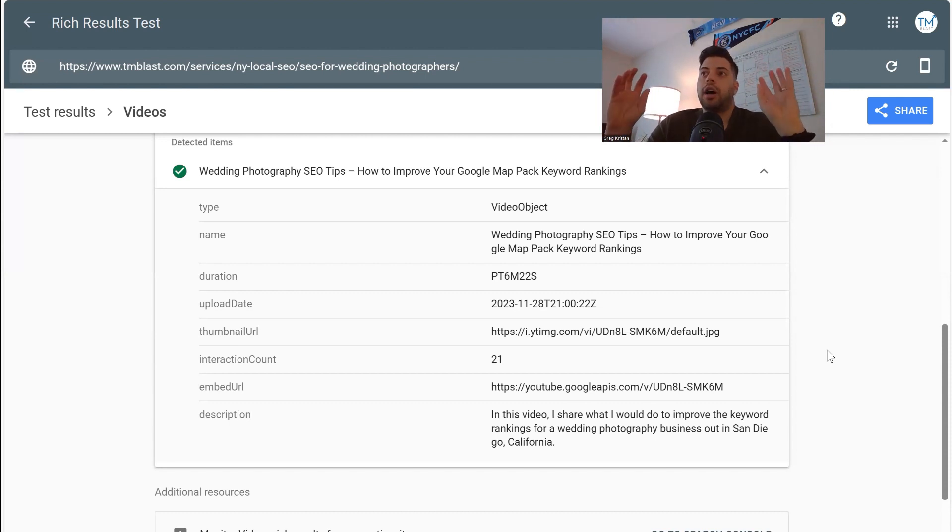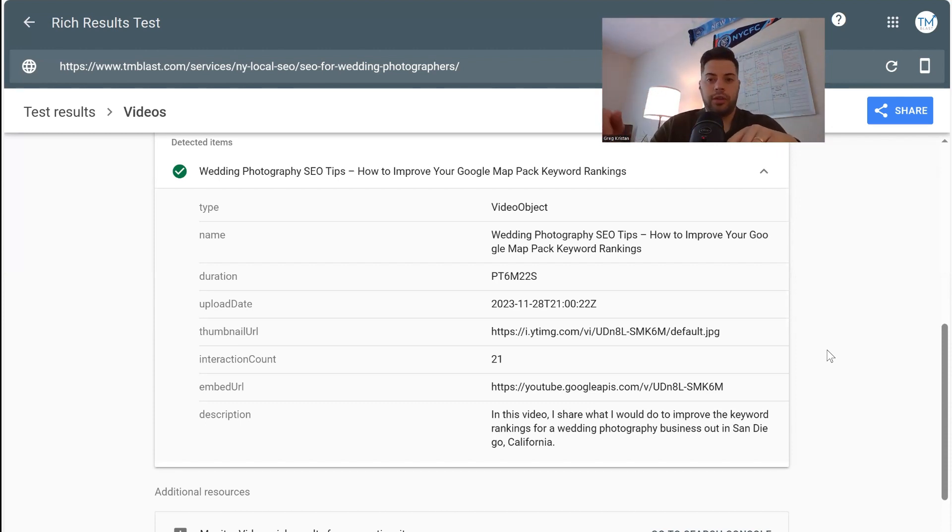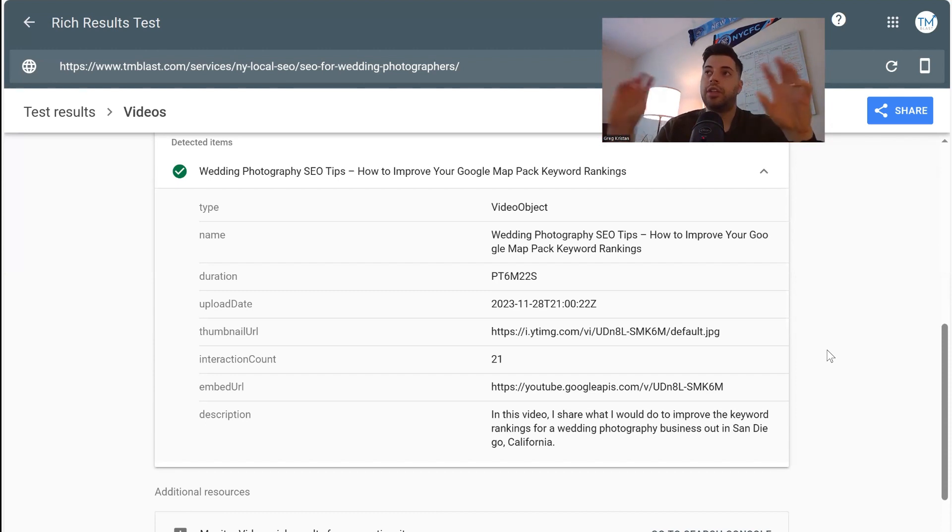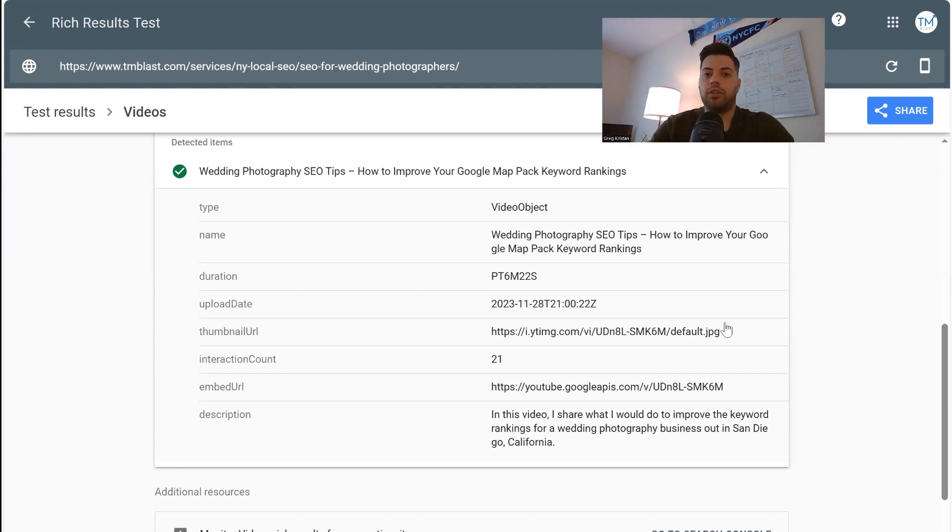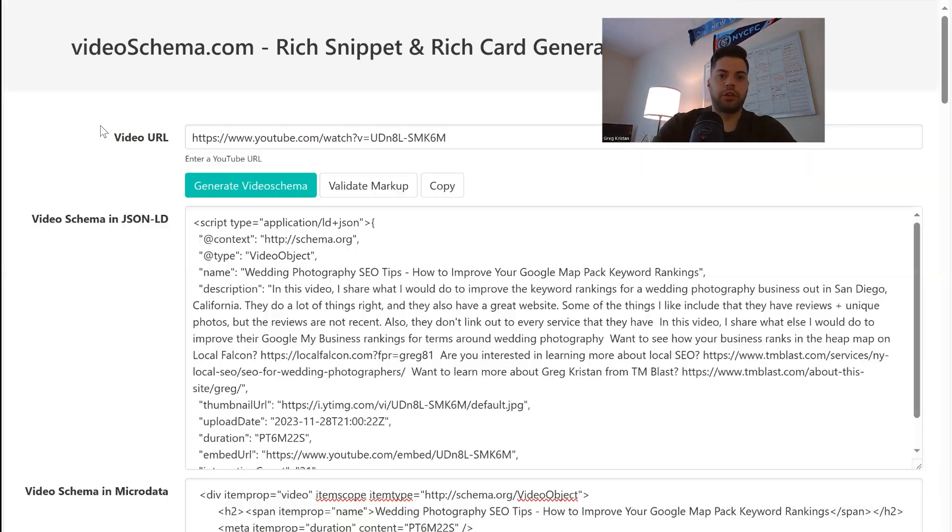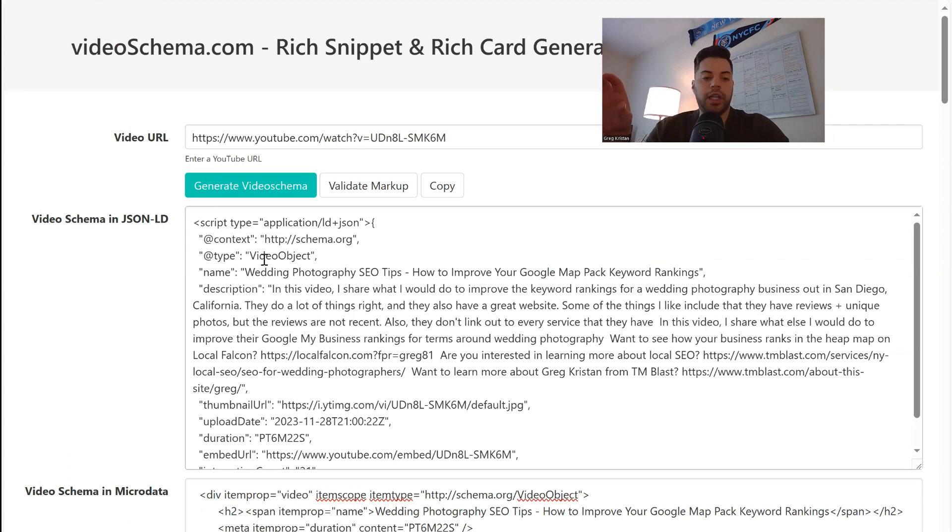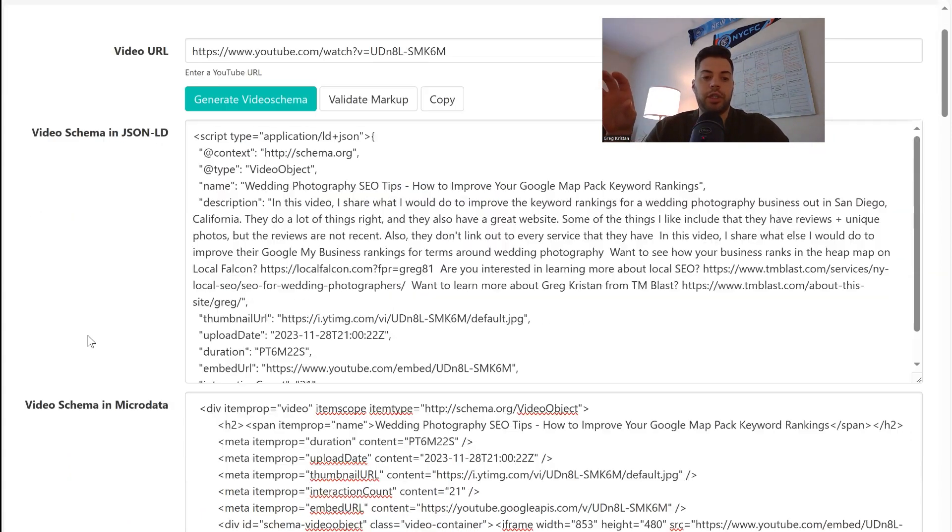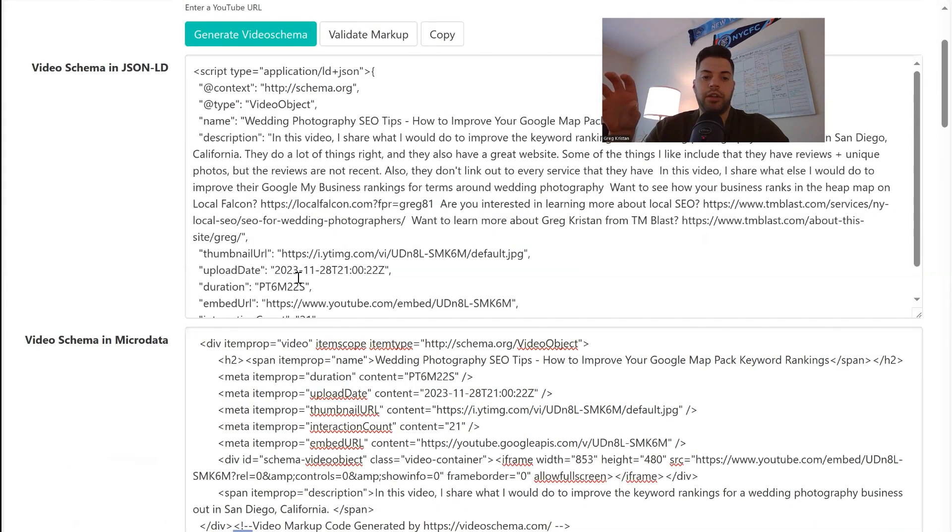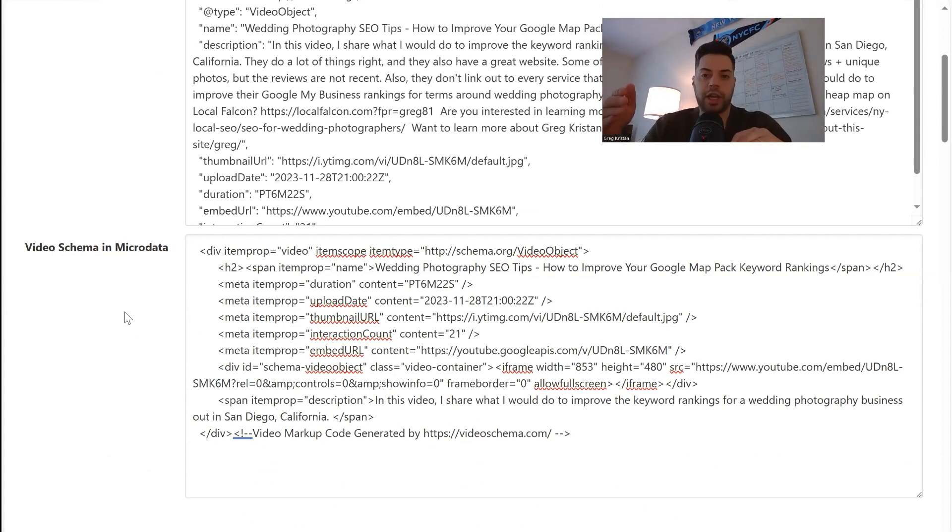So in summary, go to the rich results test, put in the URL that you want to test, see if they can see the video. And if they can't, then you want to go back into the video schema page over here, put in the URL of the video you want. I like to use video schema and micro data down here in the bottom, paste that into the page, run the test and then clear the cache.